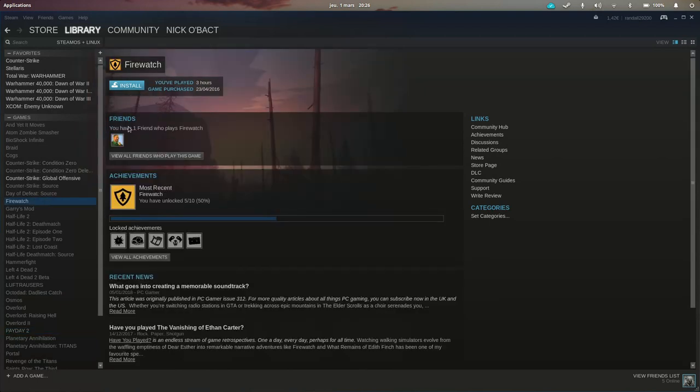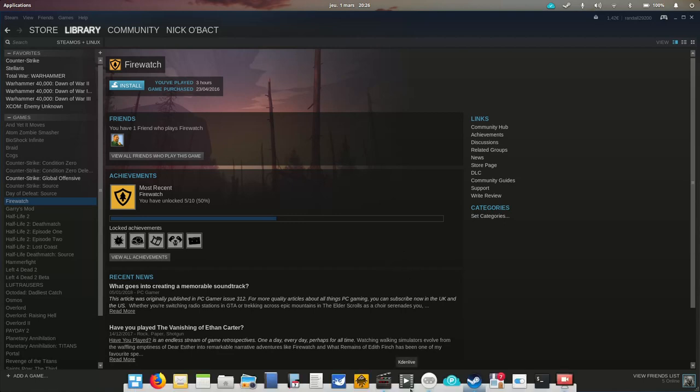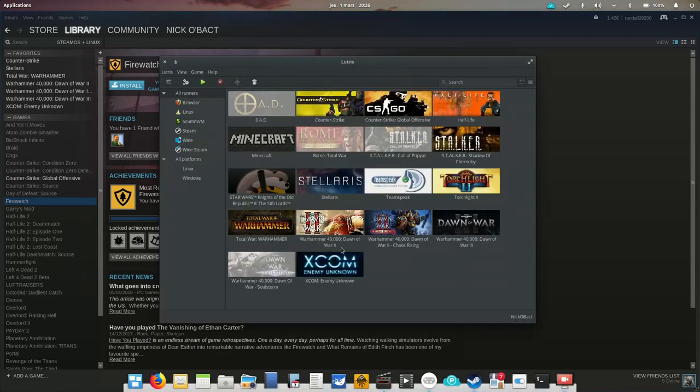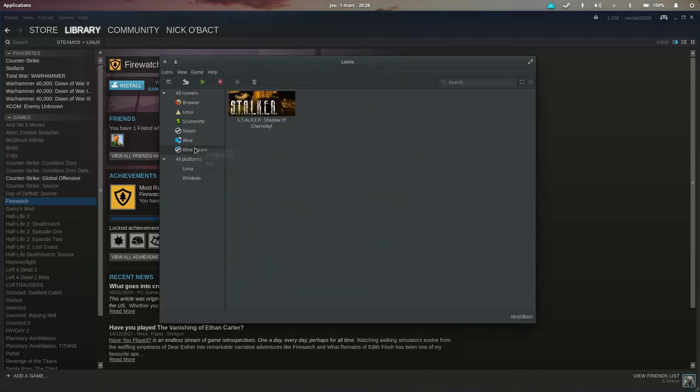There's a lot of games released on Linux and that are available on Steam but if that is not enough and you want your Windows games, you can of course install Wine and Steam, the Windows version of Steam with Wine.